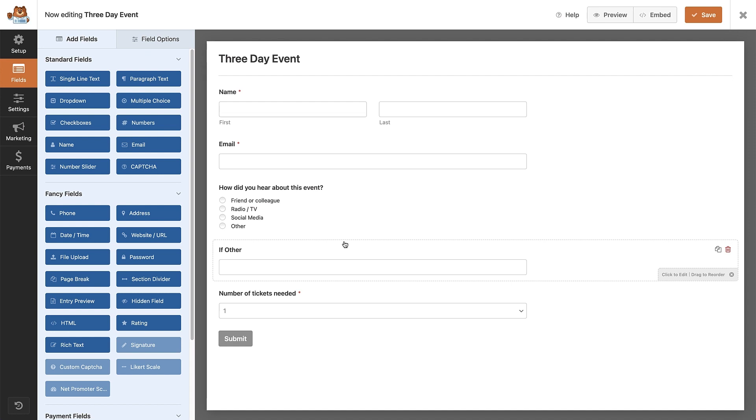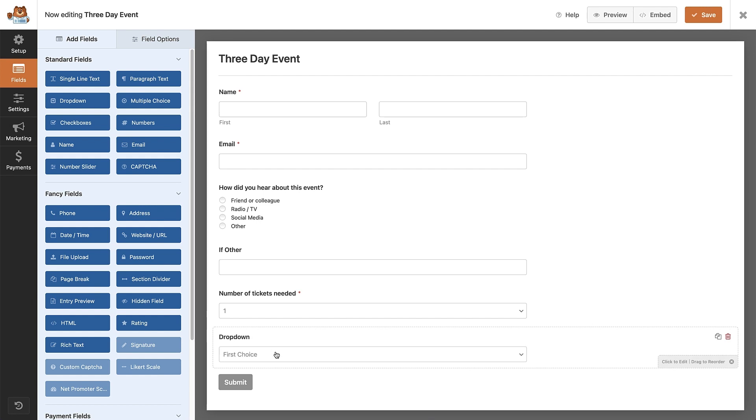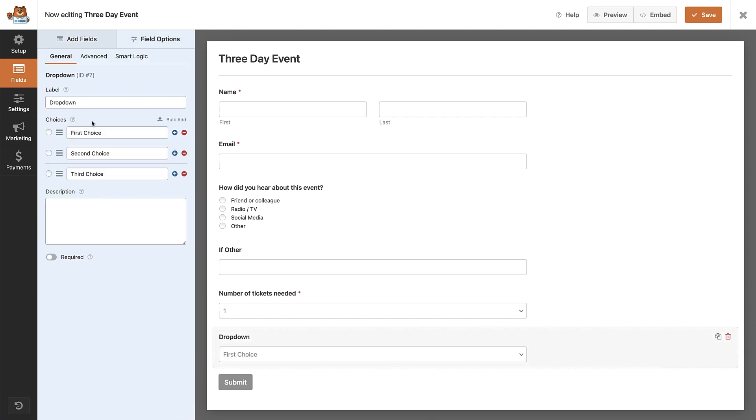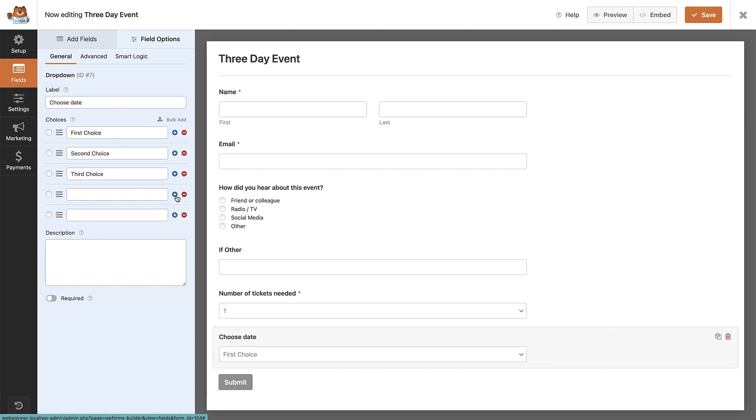To add a field, just click here at the top left of the screen. Now we can see all the fields we can use. I'm going to add another dropdown field, so I'll drag and drop that into place. Let's change the label to choose date. Now we can add in more choices down here by clicking, naming and pressing the add button if we need more choices.